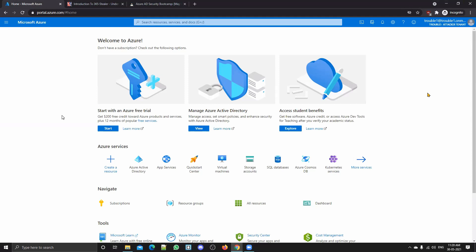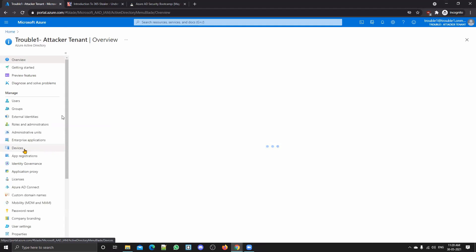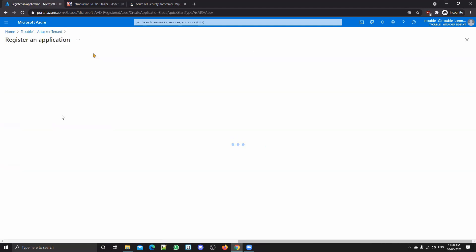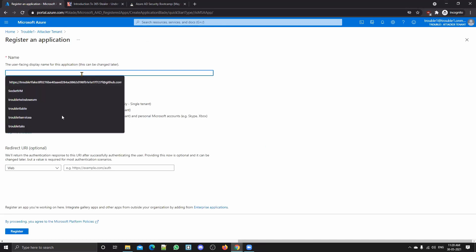For this, we are going to need a developer account in the Azure Portal. Then we can navigate to Azure Active Directory and click on App Registrations. Let me show you — Azure Portal is a bit slow compared to others like AWS. So we click on App Registrations and click on New Registration. This will create an identity platform from which we can create or get access tokens of our victims.